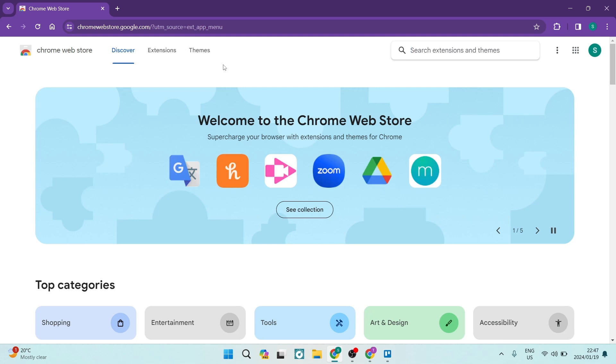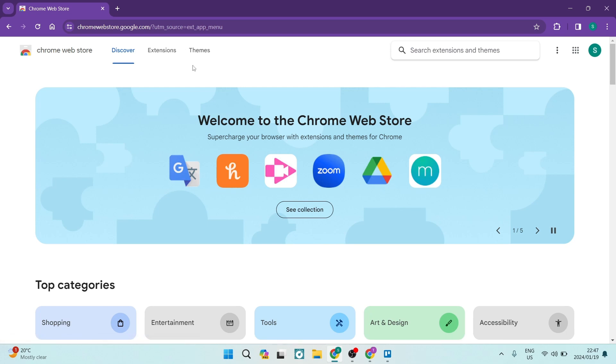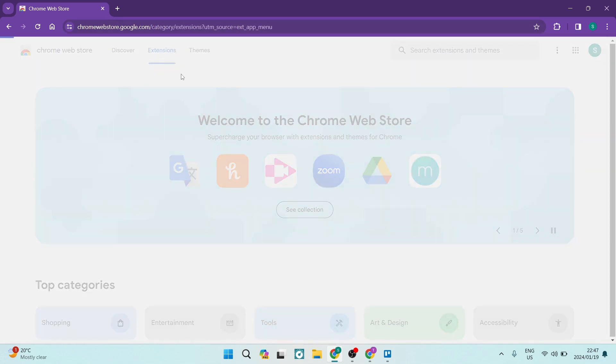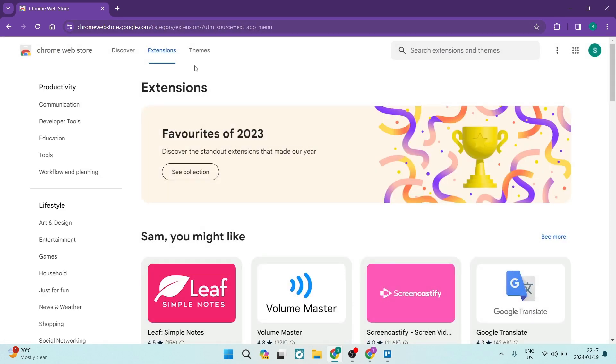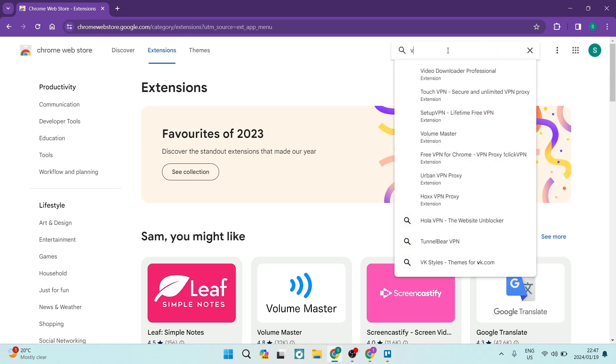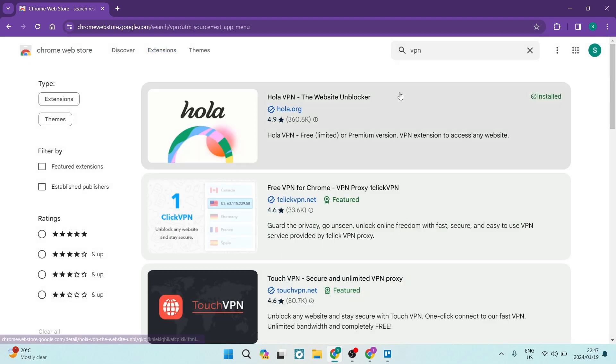The process will be similar on other browsers. Basically, you're going to look for your extensions. On Chrome, it's situated on the top over here on the left. Here, you can actually search extensions. Go in here, type in VPN, and hit enter.